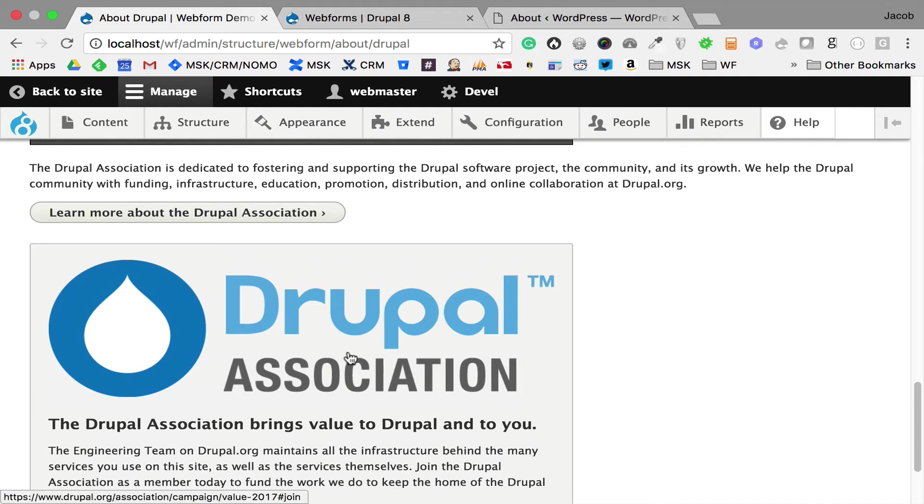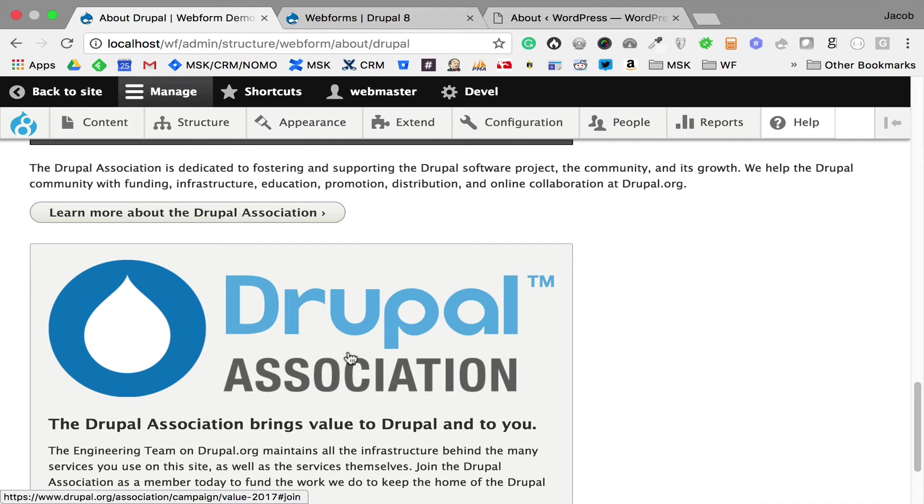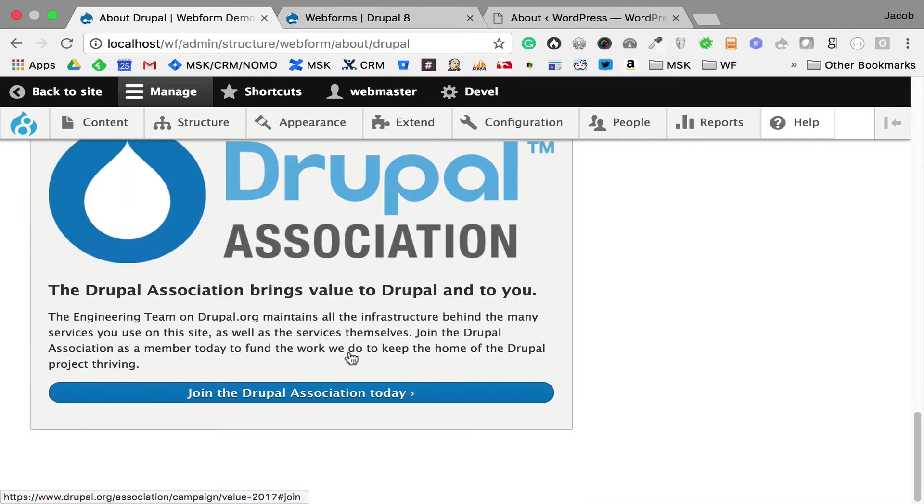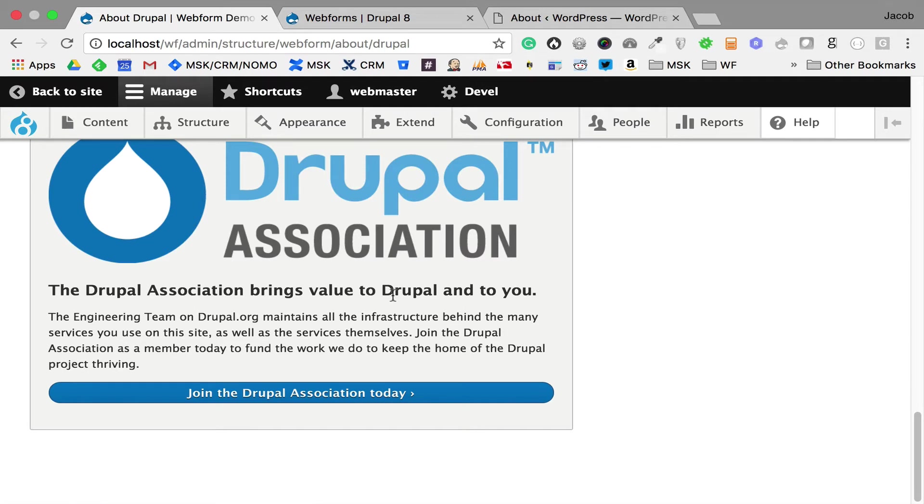Something to say about the Drupal Association - I'm fascinated by this because I started paying attention in the Webform issue queue to who's a member. Not a lot of people are. It kind of blows my mind that people are asking for support or having issues, and they're not helping to support the infrastructure they're using. I might experiment more with promoting the Drupal Association and pushing people to join. I think it's really important.